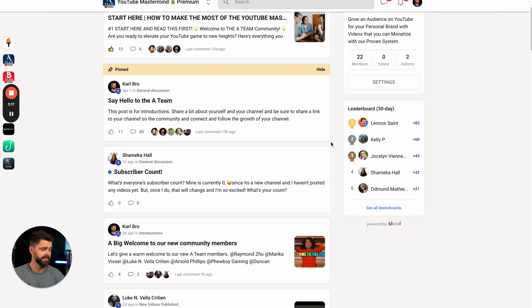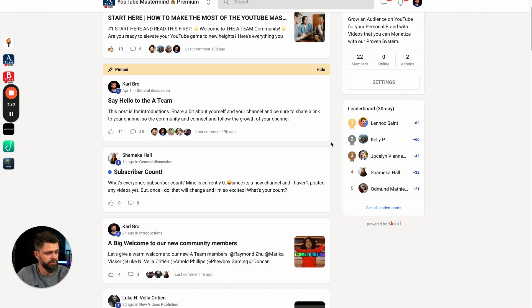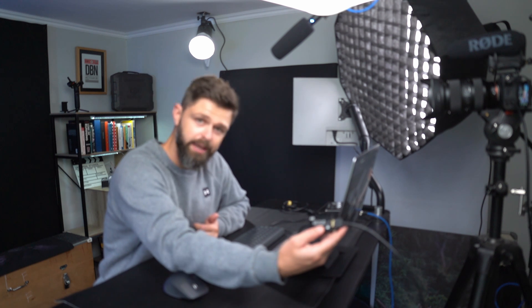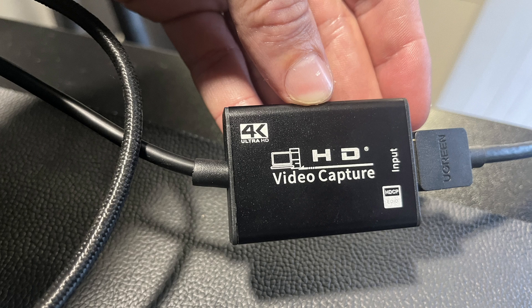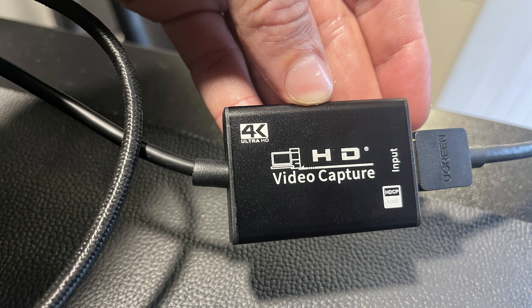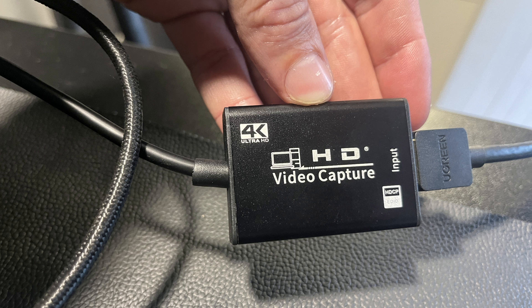The next thing we need to show you is how we connect it into our laptop. We have a video capture card and these are quite cheap. You can get them off Amazon for 10 or 20 dollars. You don't need to spend a lot of money on this. This is a 4K HD video capture card, 1080. We have 1080 capture cards and they are just as good.